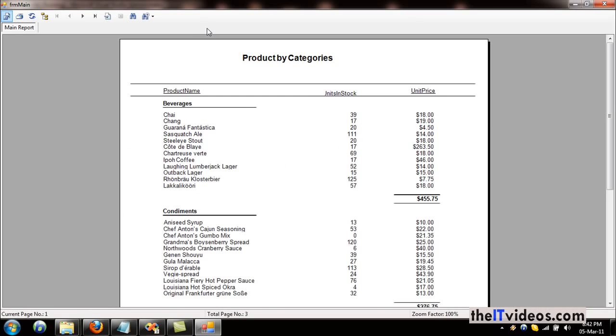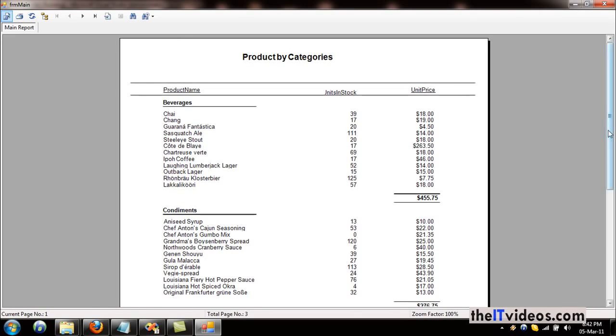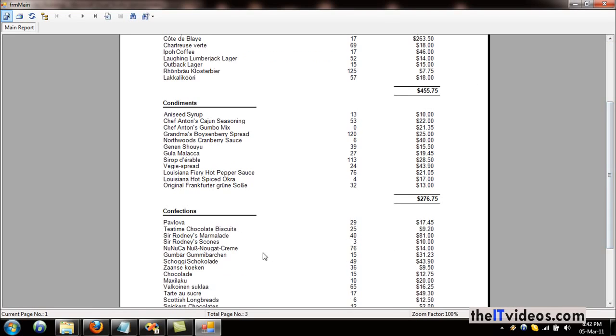This is the report and this is the report header. All the products are categorized by category. This is the units in stock and the unit price for these products. These products are under the category Beverages, and likewise these products are under the category called Confections. This is the subtotal of the unit price for these products.